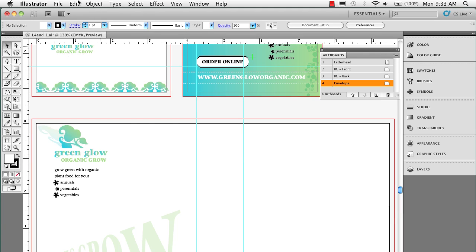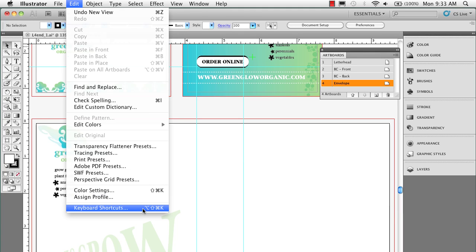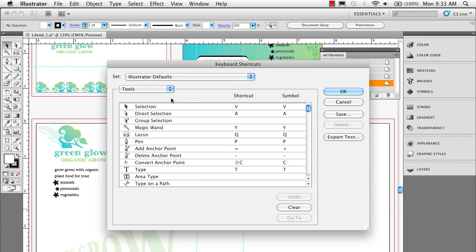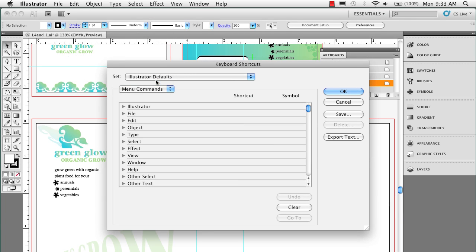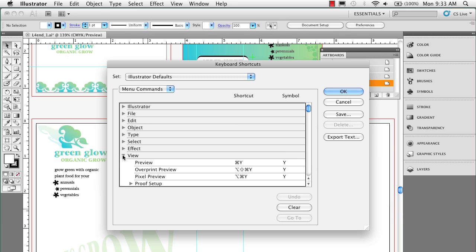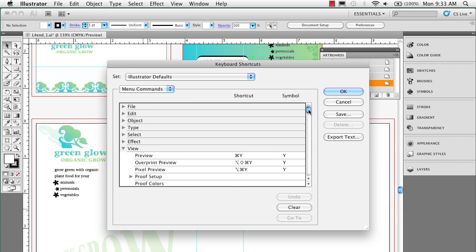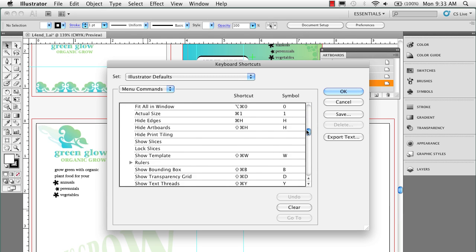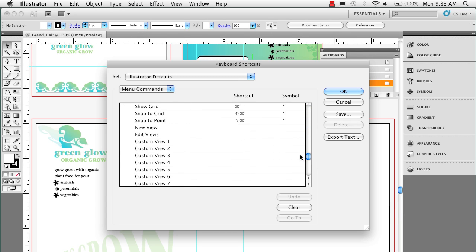So what I'm going to do is I'm going to go to Edit, Keyboard Shortcuts, and then I'm going to go under Tools, I'm going to go to Menu Commands, and I'm going to come over here to View. And I'm going to scroll down, and you're going to see at the bottom here, there's a listing for 10 keyboard shortcuts you can set up for custom views.